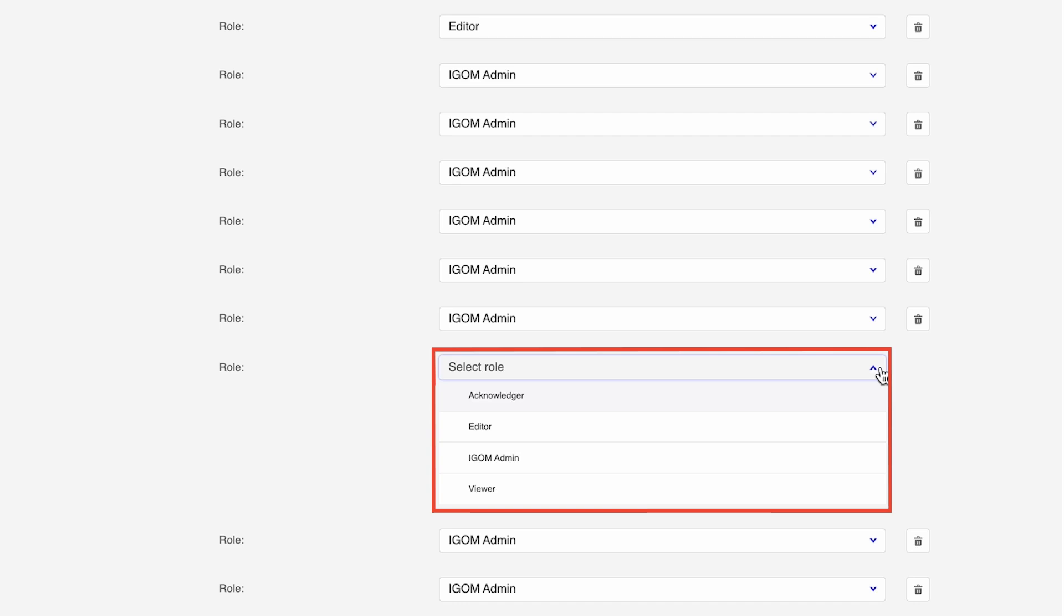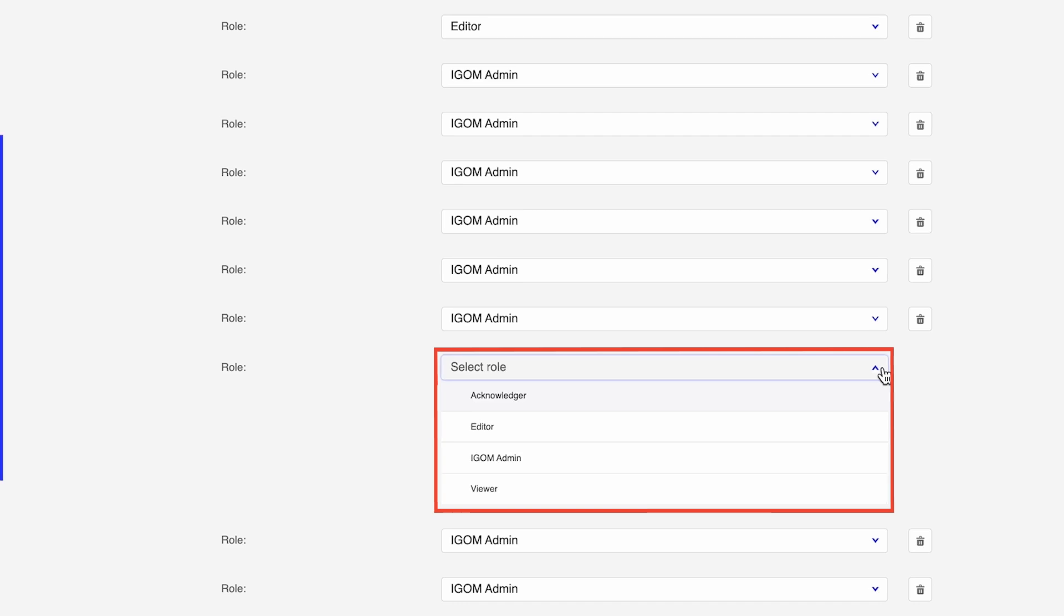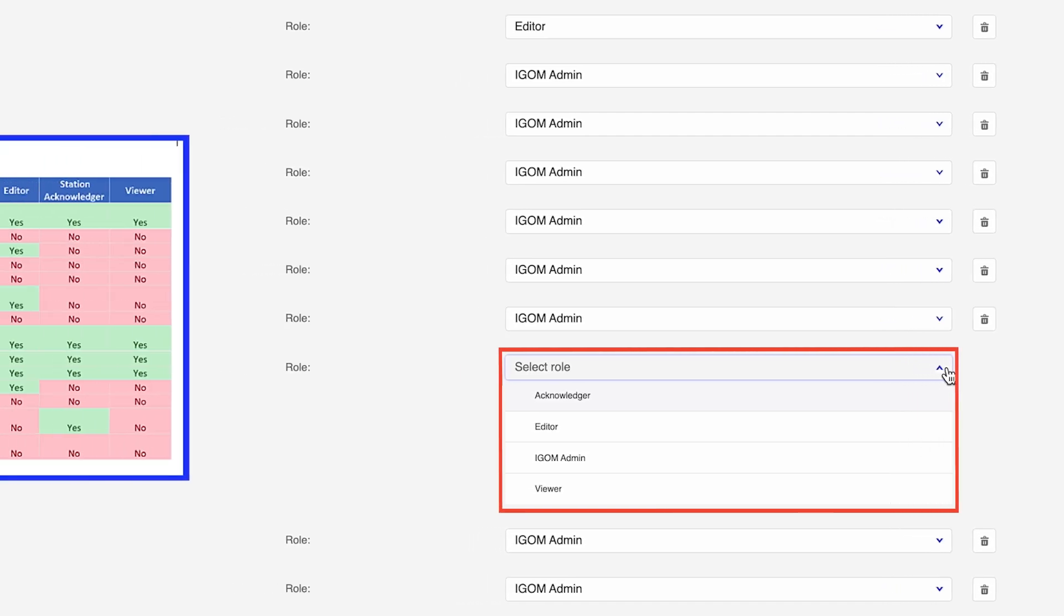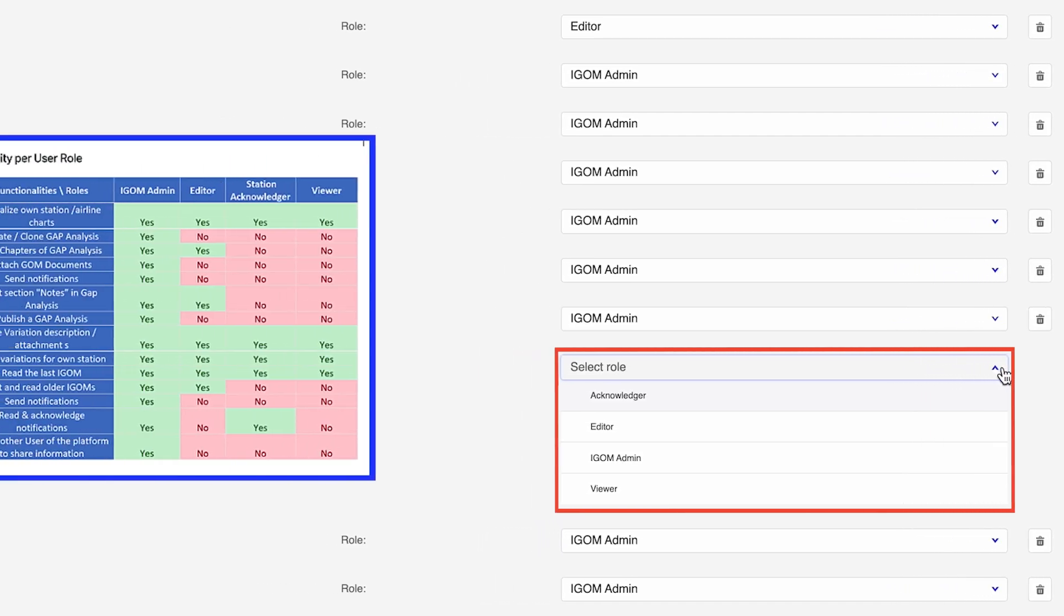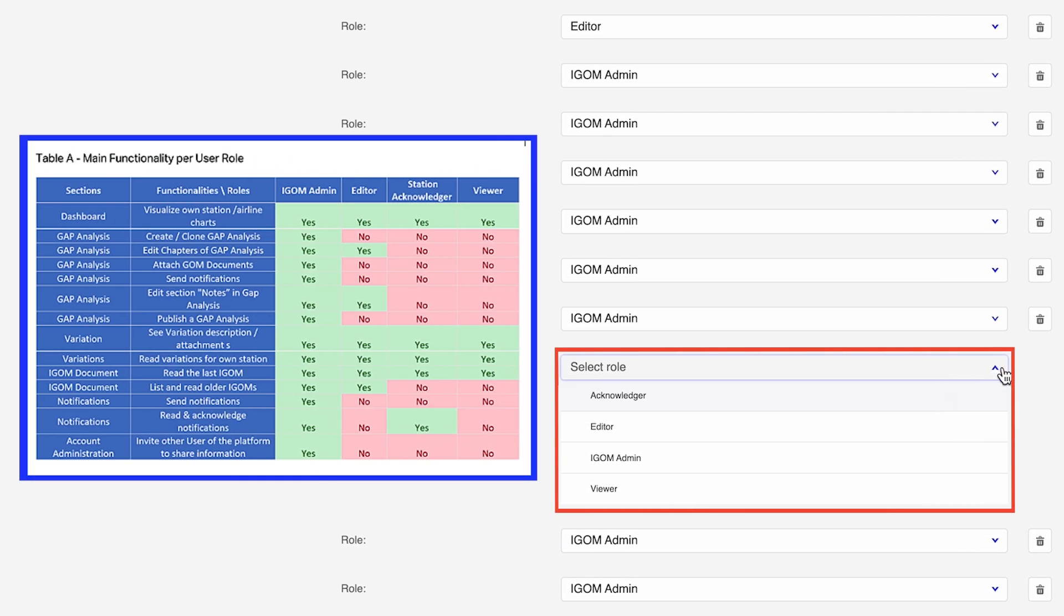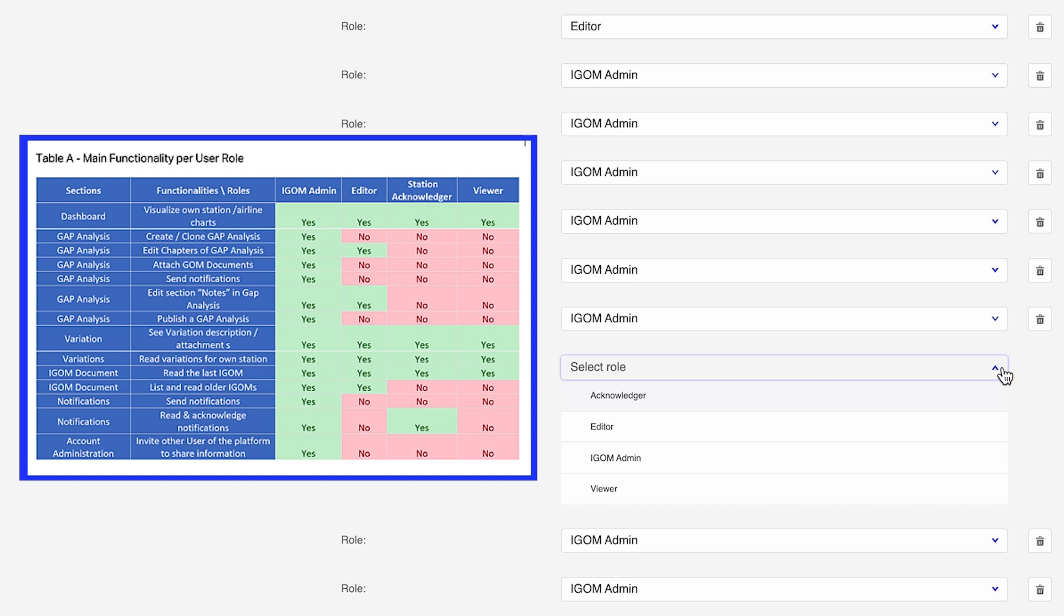Each role comes with specific accessibilities and permissions outlined in the accompanying table. Choose the appropriate role from the drop-down list. Your invited users can now navigate the iGOM Portal, equipped with the accessibilities and permissions that come with their designated role.